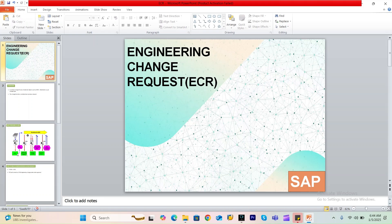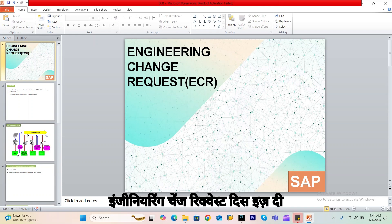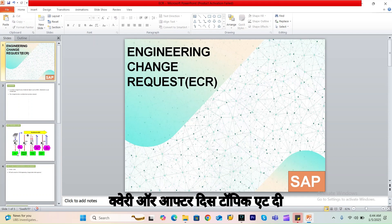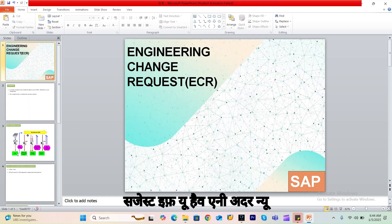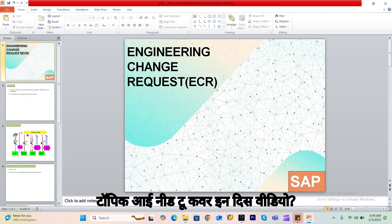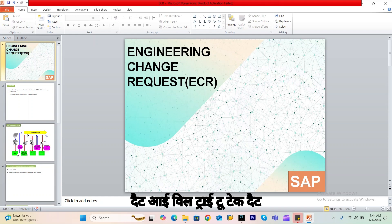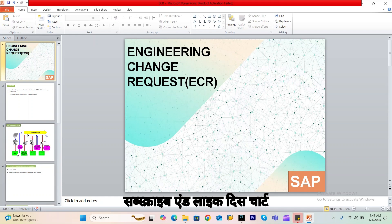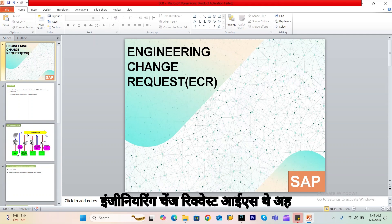Hi guys, welcome to my channel SAP Lovey. Hope you are doing well. So today we'll discuss the engineering change request, which is part of engineering change management. If you have any feedback or query after this topic, please let me know. You can also suggest any new topic you'd like me to cover. Please do not forget to subscribe and like this video.